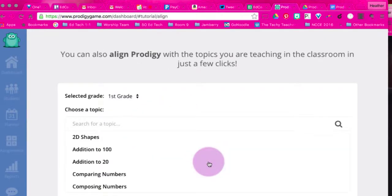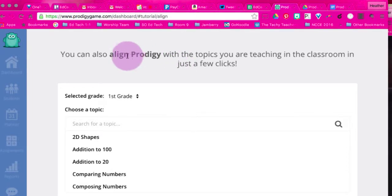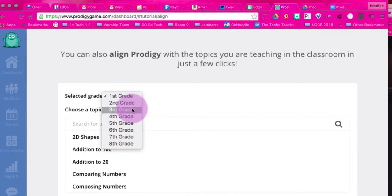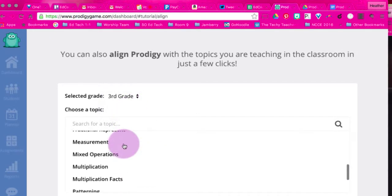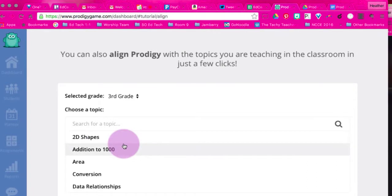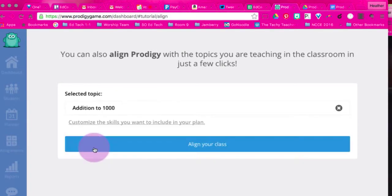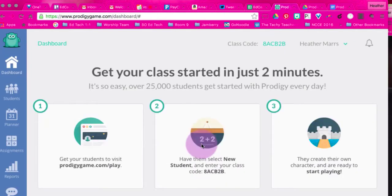Then you're going to align Prodigy to your classroom. Select your grade — I teach third grade. You can choose a specific topic to start with. We don't start with 2D shapes, so I'm going to start with Addition to 1000, which is what we usually start with at the very beginning of the school year. You can also customize the skills you want to include in your plan, and we'll go over that in a different video. Then click Align Your Class.